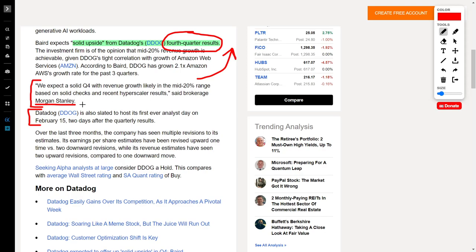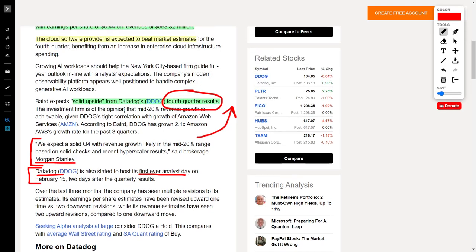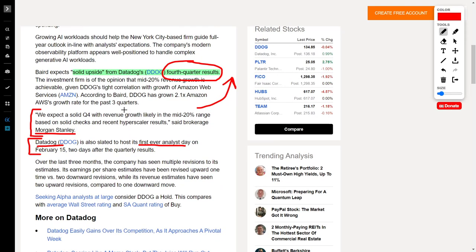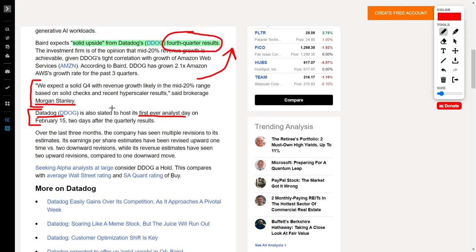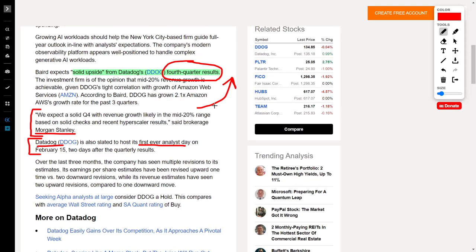But even if Datadog's share price does not surge after their earnings report, Datadog has an upcoming catalyst in the form of their first-ever investor day, which they will host on February 15th. I don't actually like how these catalysts are so close together. I wish they would have picked another day for their first-ever analyst day, but what can you do? Overall, I think both of these will act as positive catalysts for this company. I'd love to hear whether or not you hold this company in your portfolio.